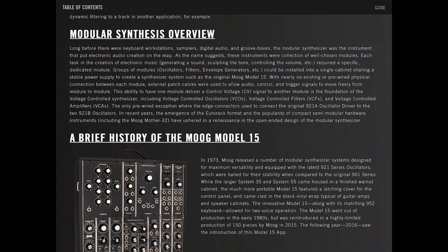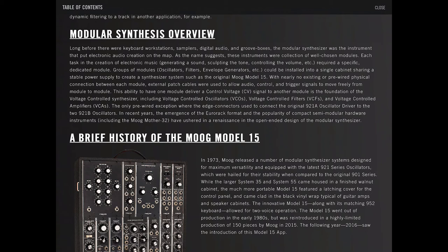Groups of modules - oscillators, filters, envelope generators, and so on - could be installed into a single cabinet, sharing a stable power supply to create a synthesizer system, such as the original Moog Model 15.